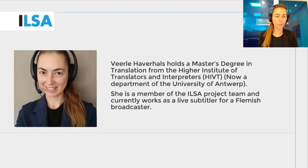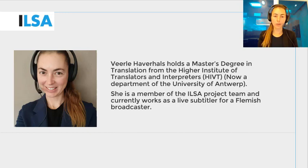We continue to build on what you have learned in the previous modules — that is, the modules on subtitling, on simultaneous interpreting, and on interlingual respeaking.